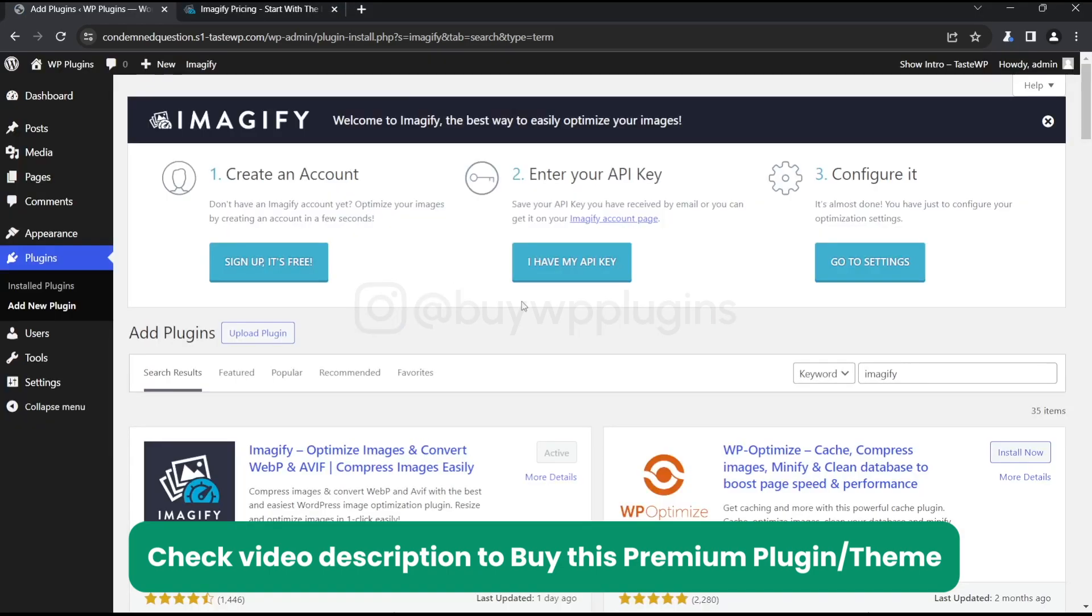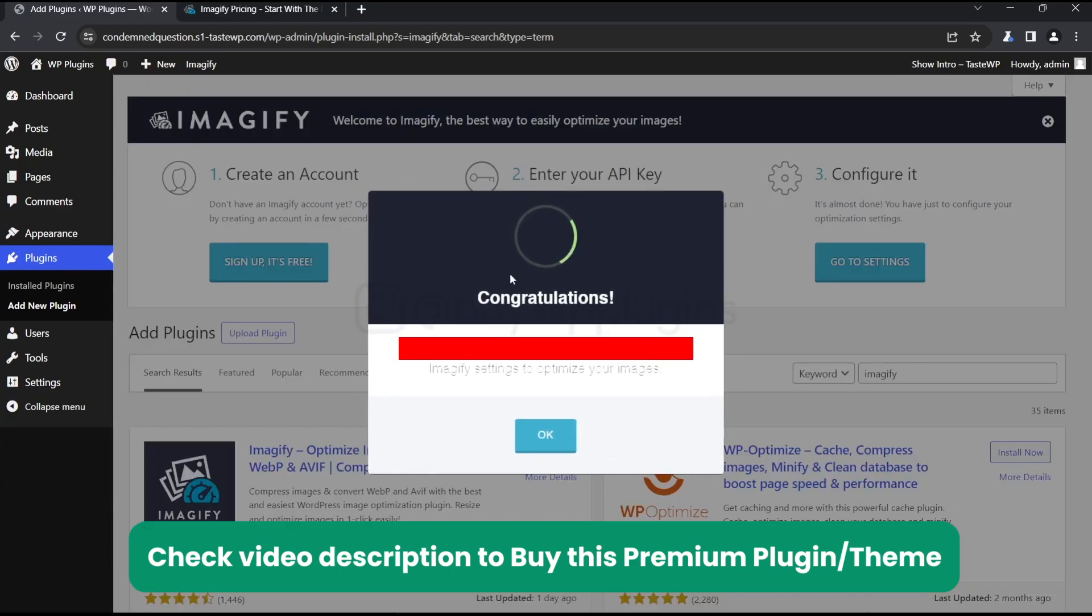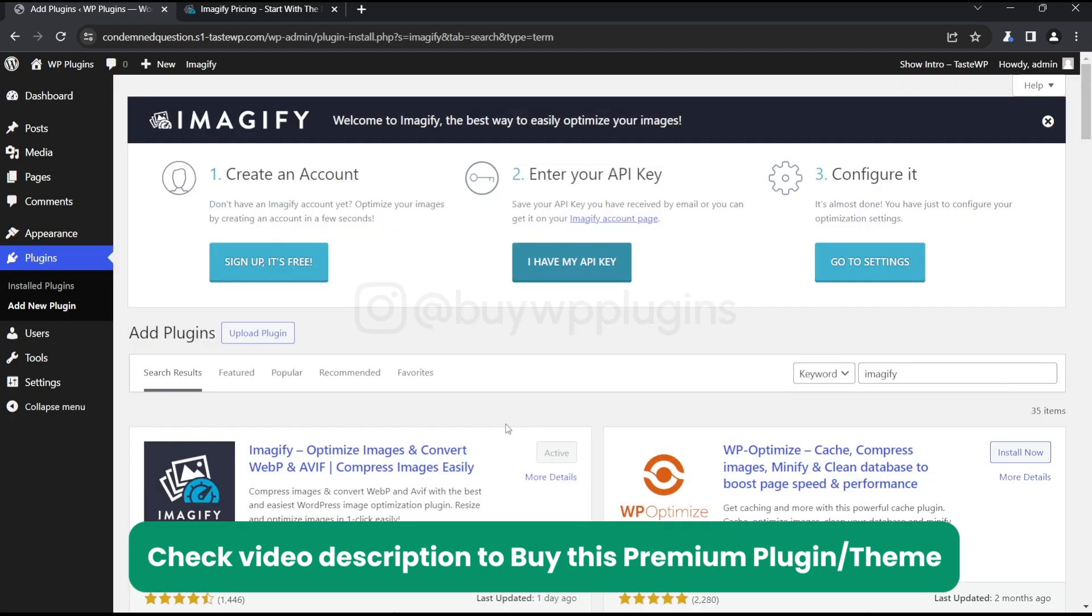Now it's asking us to enter the API key. Let's just enter the API. Now it has validated.